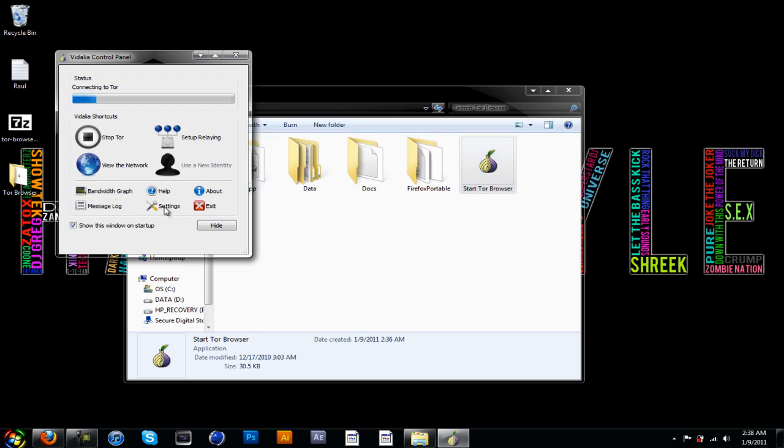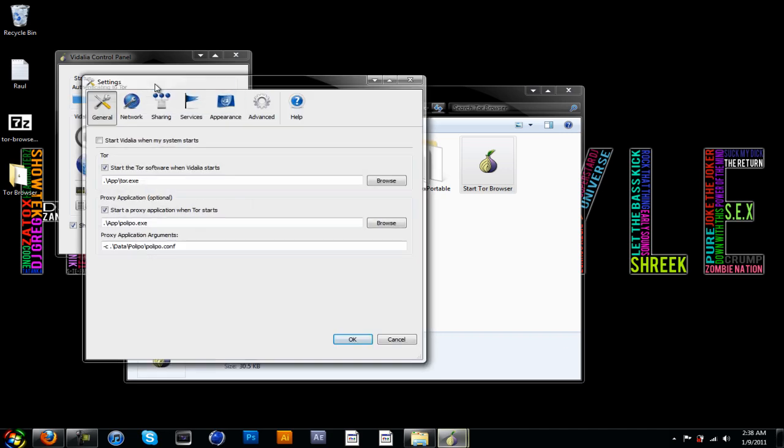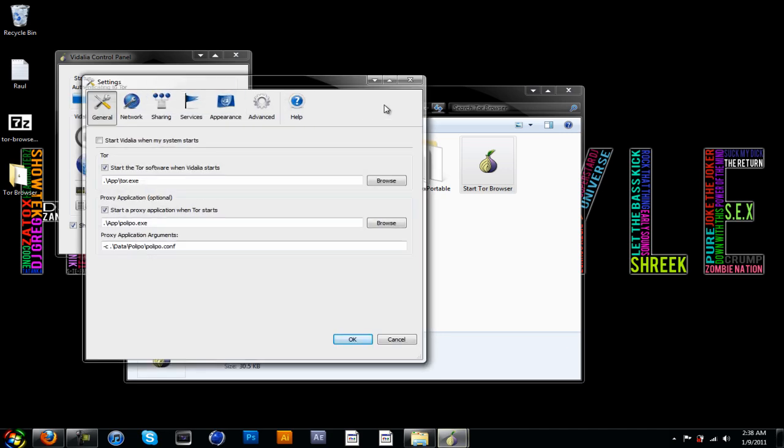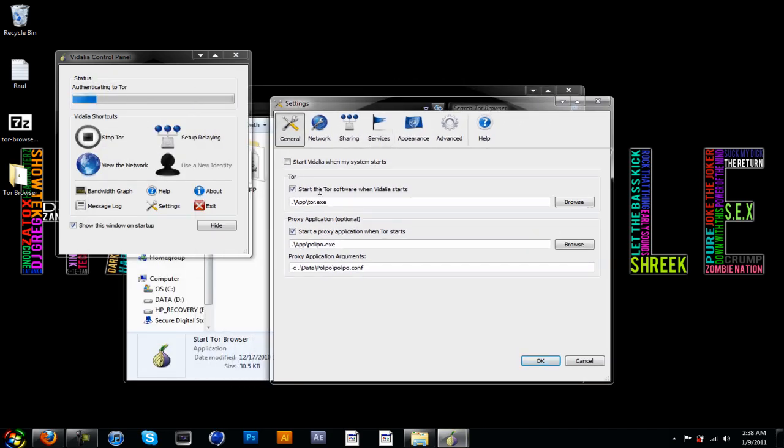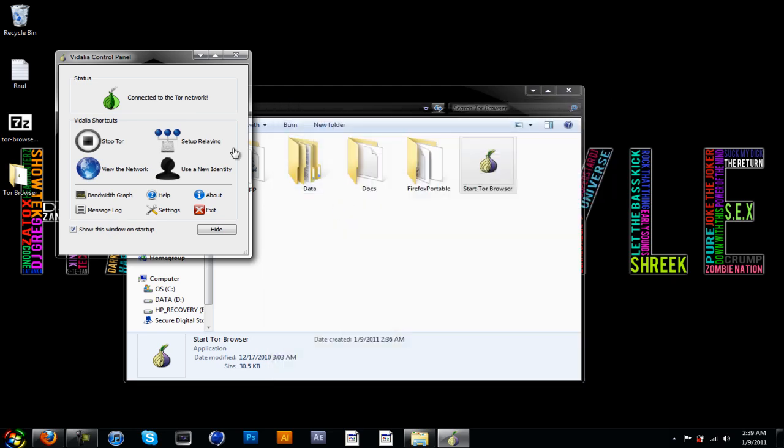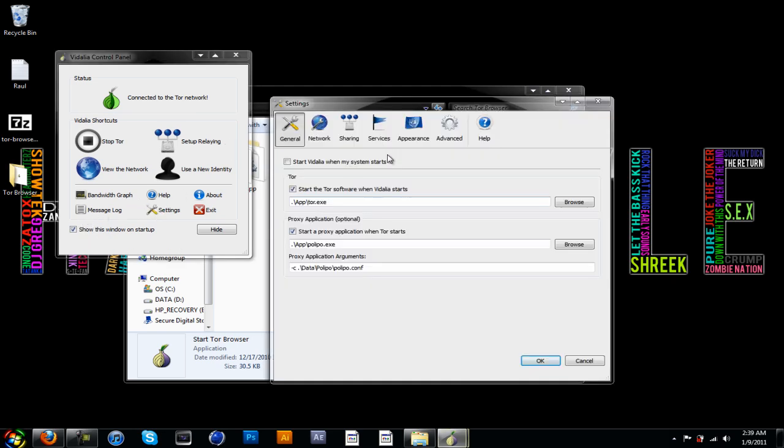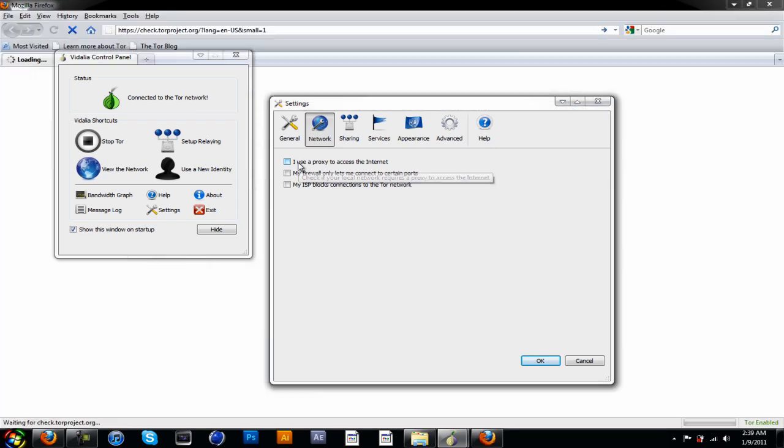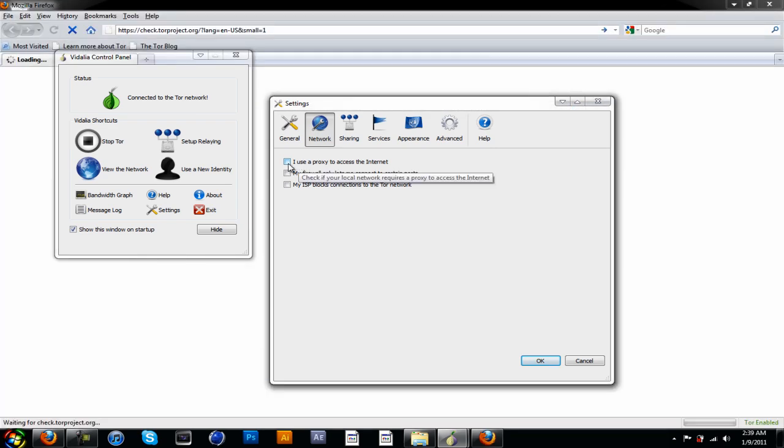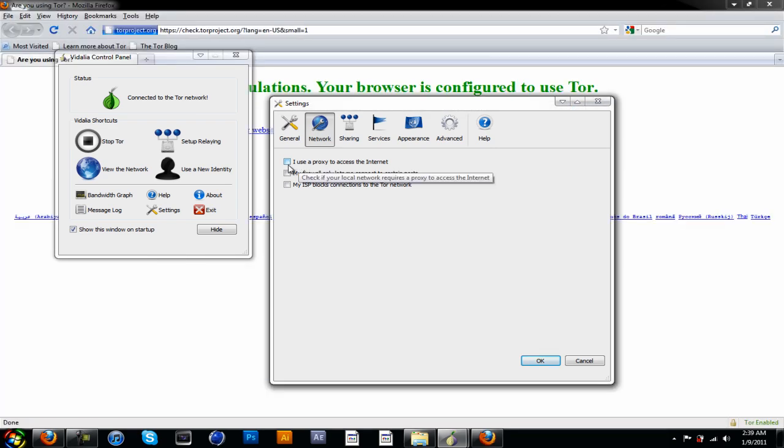If it doesn't work for you, just wait for it to connect again. Just go to Settings and make sure it starts up with dot backslash app backslash Tor dot exe. In Settings, if you use a proxy, make sure you click this one or just click use a proxy.